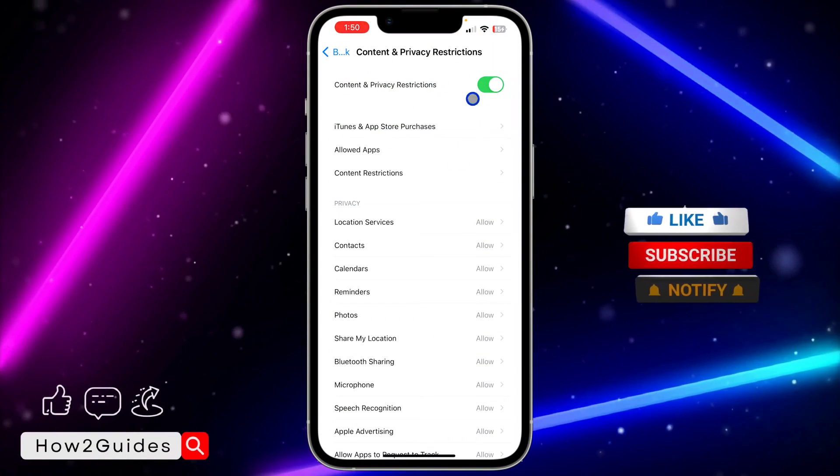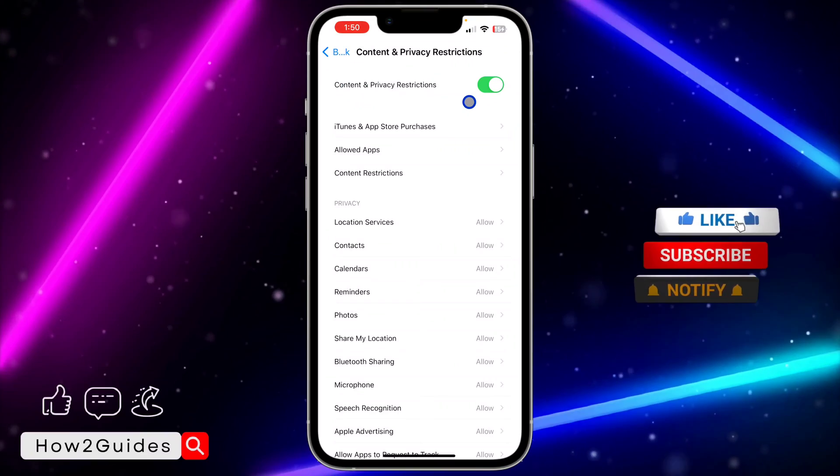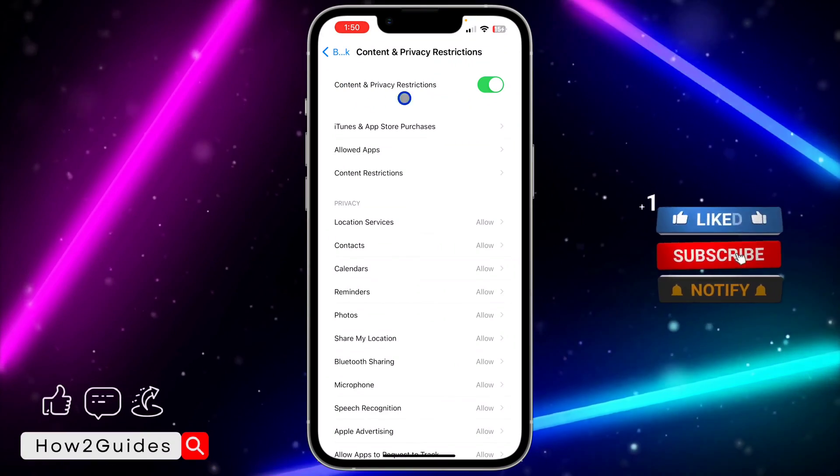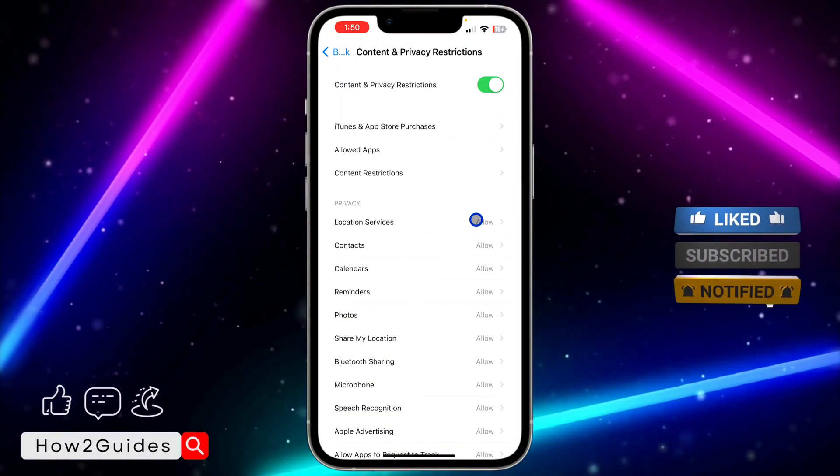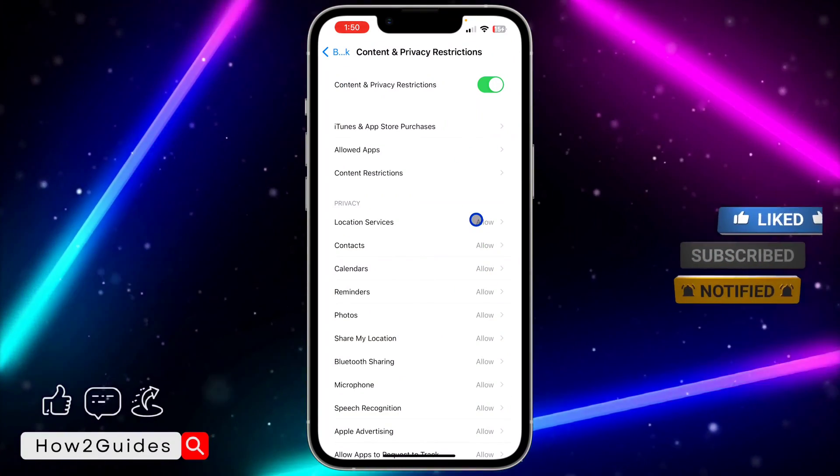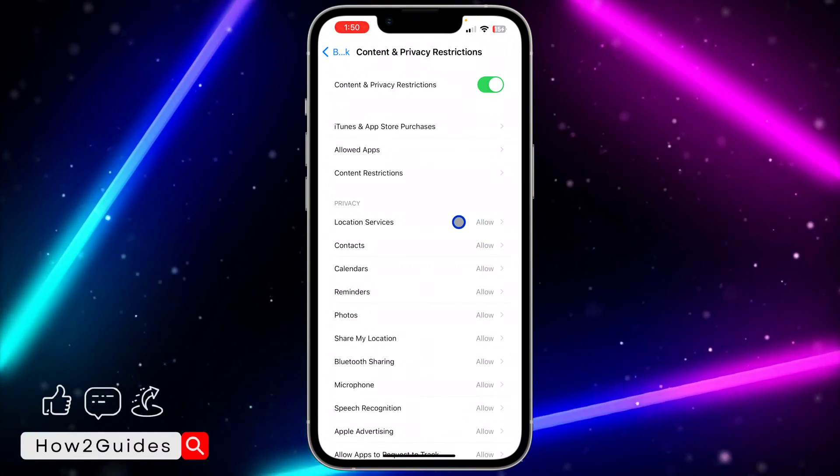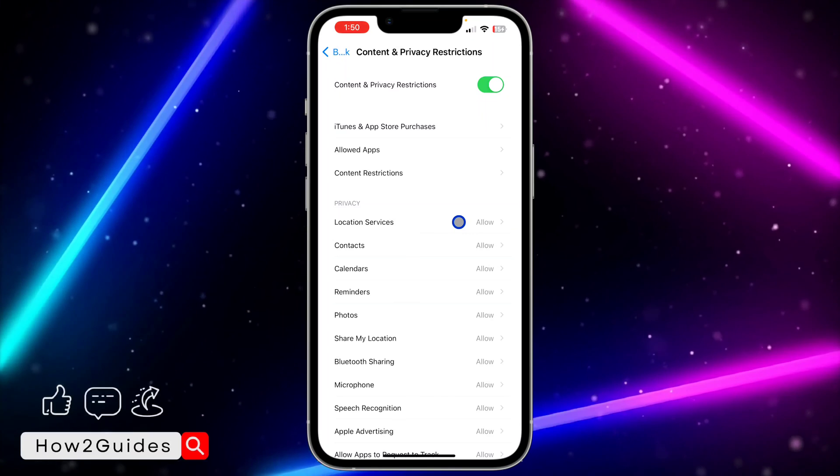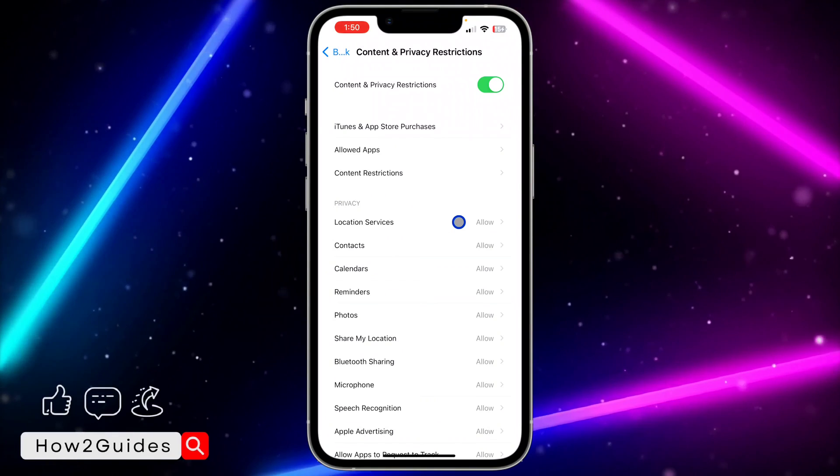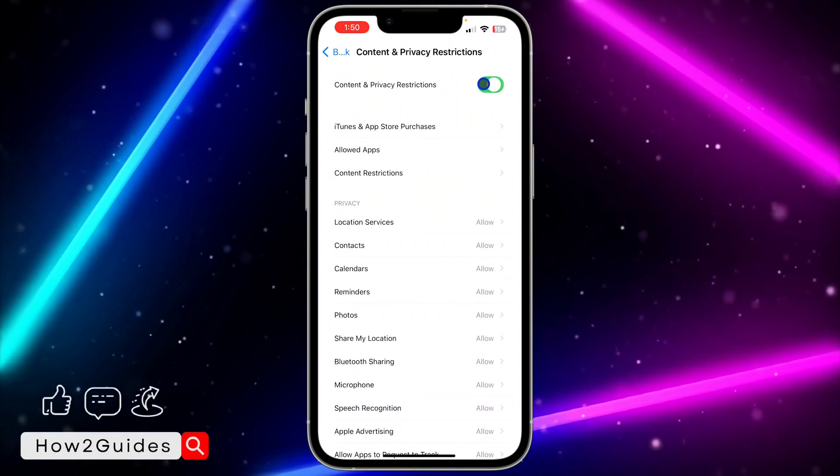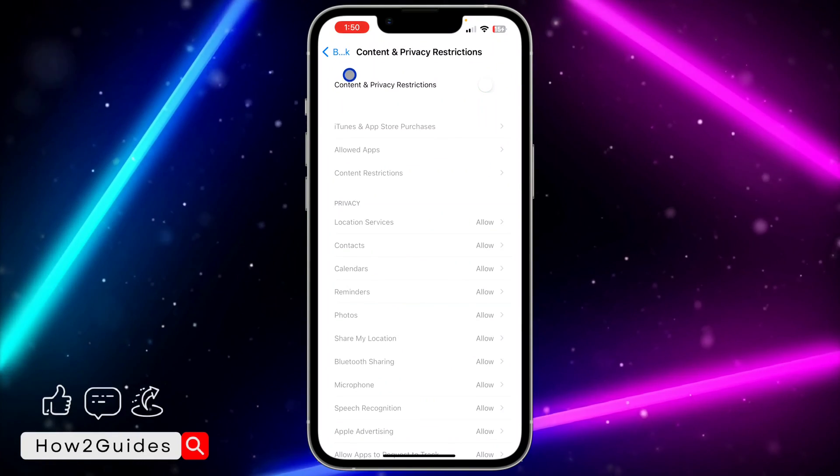Another thing is I will advise you to turn off Content and Privacy Restrictions, because you're going to be facing some restrictions on your iPhone which are not going to allow you to access some features. So you can just turn it off.